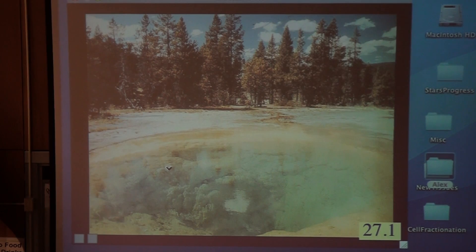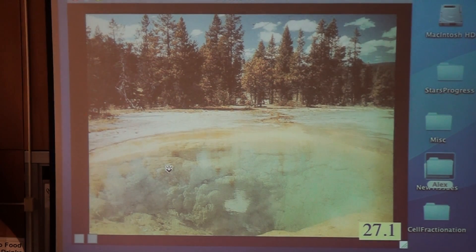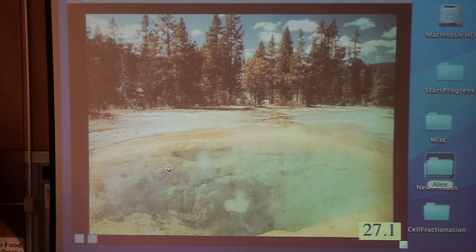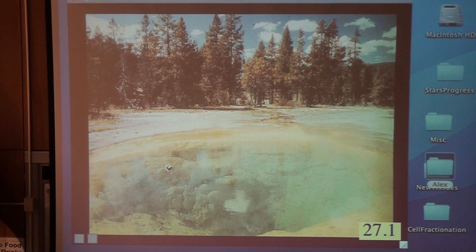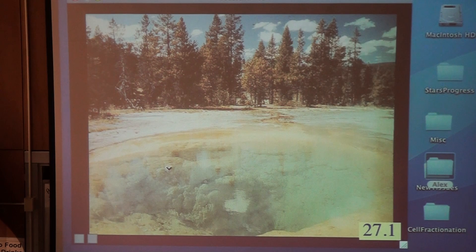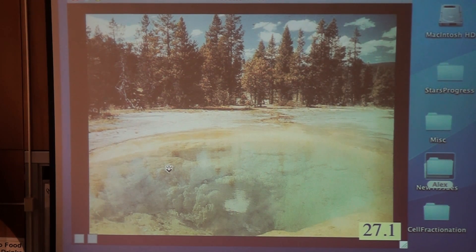You find prokaryotes in all sorts of habitats all over the Earth — some habitats so extreme that eukaryotic cells can't survive. This is a boiling hot spring, a geothermal hot spring, as you find in places like Yellowstone National Park. The conditions being at boiling point are too extreme for eukaryotic cells to survive, but there are prokaryotes that can live in there.